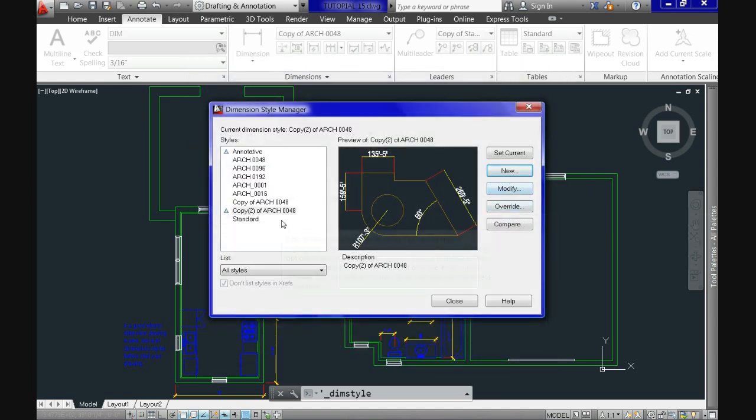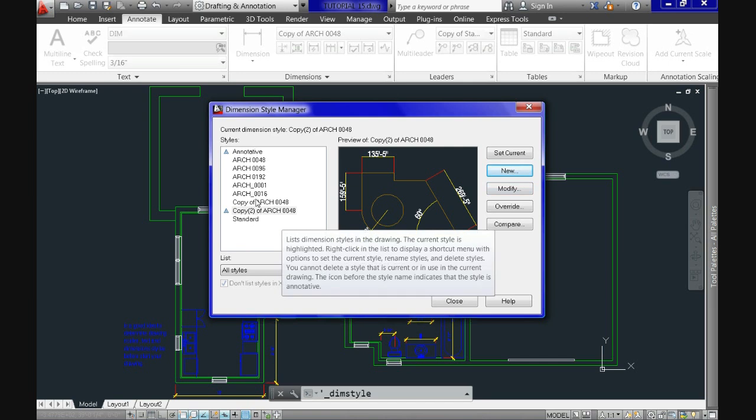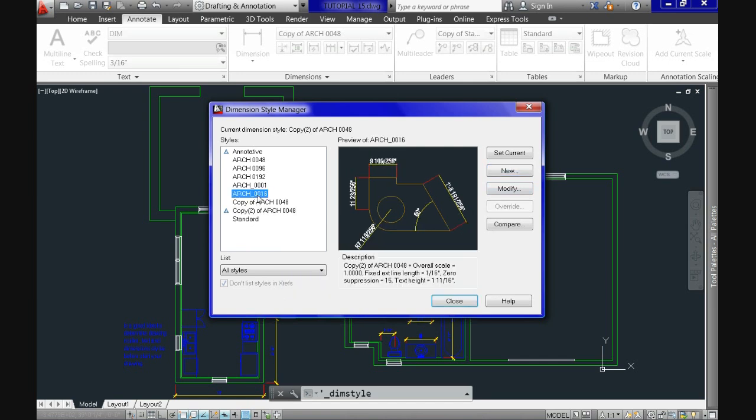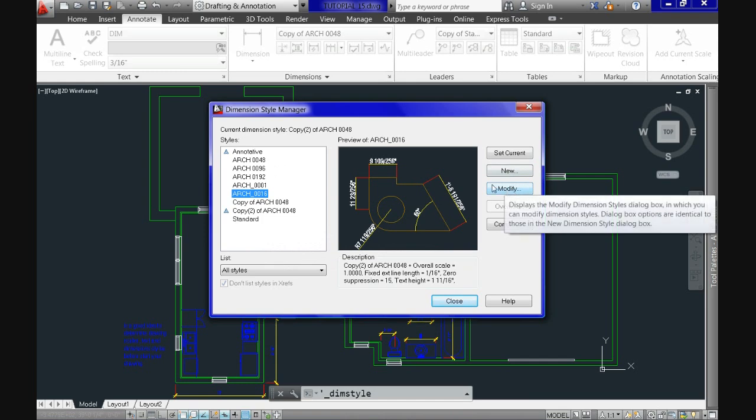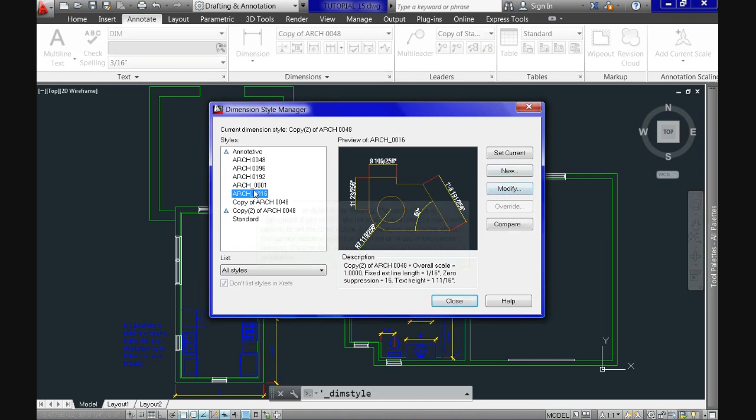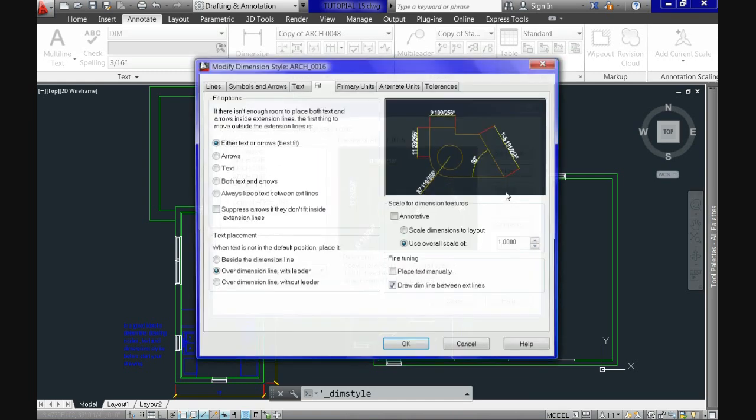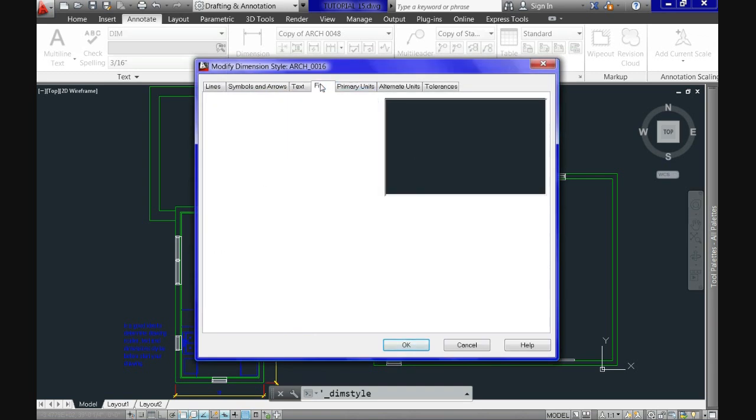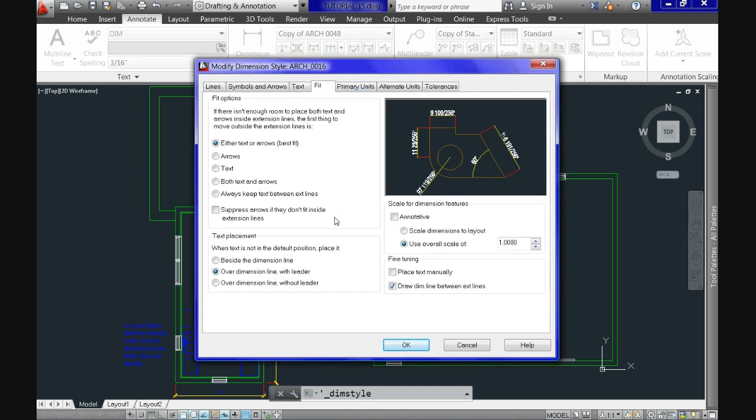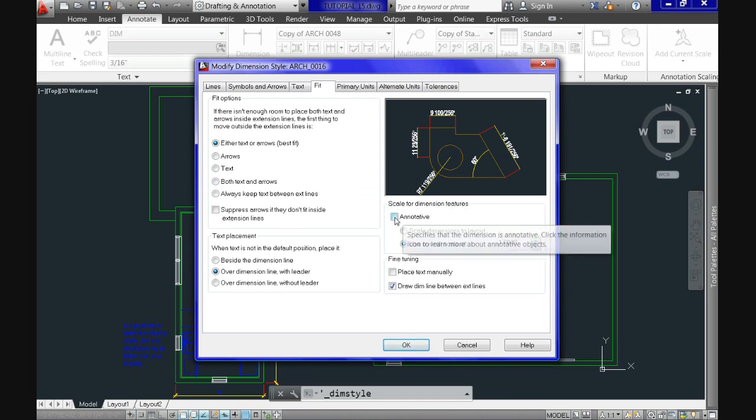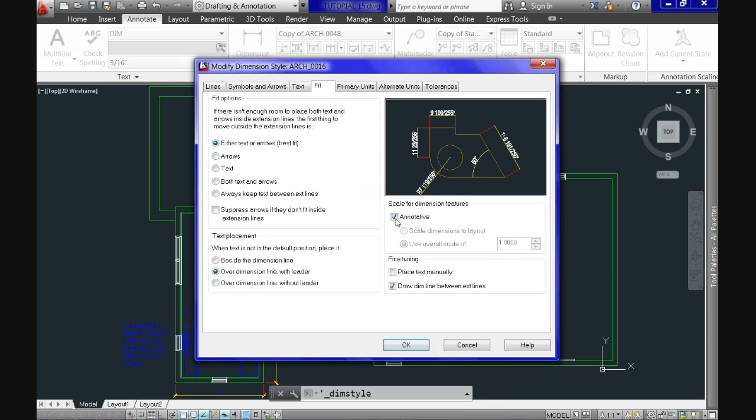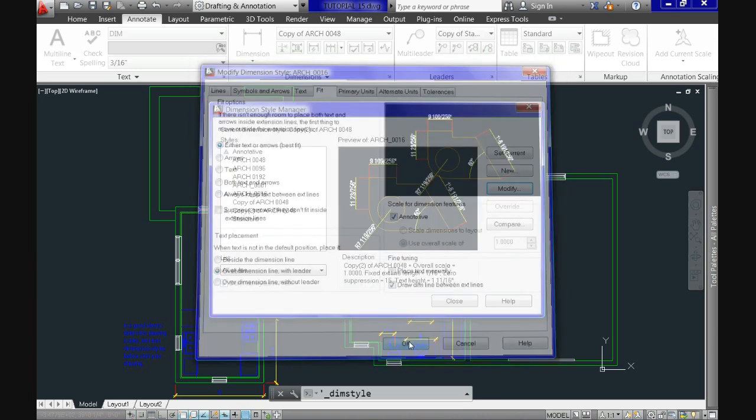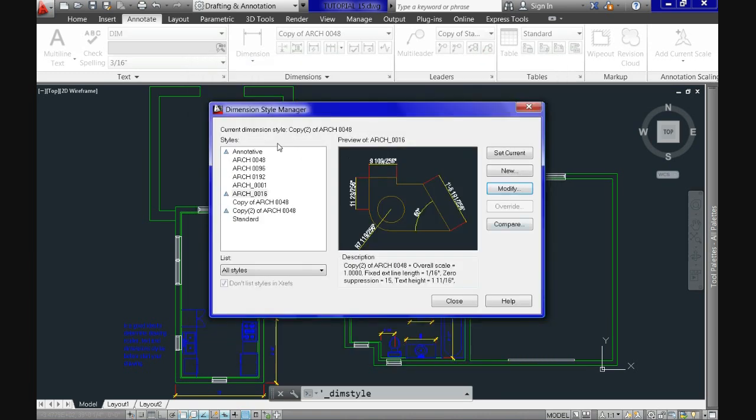And all that follows now is to indicate the specifications for the style as we did in our previous tutorial. Now, the second option is modifying an existing style and change it from user defined to be now an annotative. So for us to do that, select the style you want, click modify on the right, and then here go to fit tab to look for this checkbox here under section scale for dimension features. Now, check it and click OK.